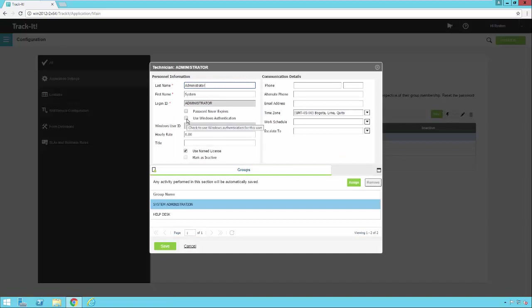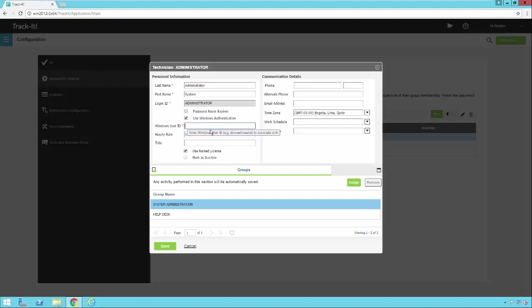And notice there is a checkbox here that says Use Windows Authentication. So if I check this box, and then I click here, if I enter the domain slash user ID for this user, then the user will be able to log in using Active Directory Authentication.